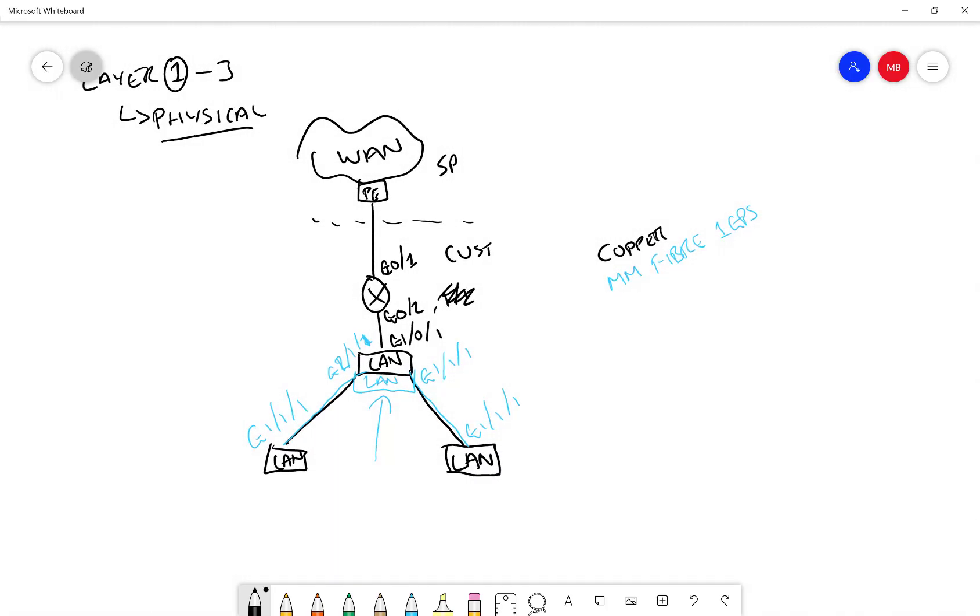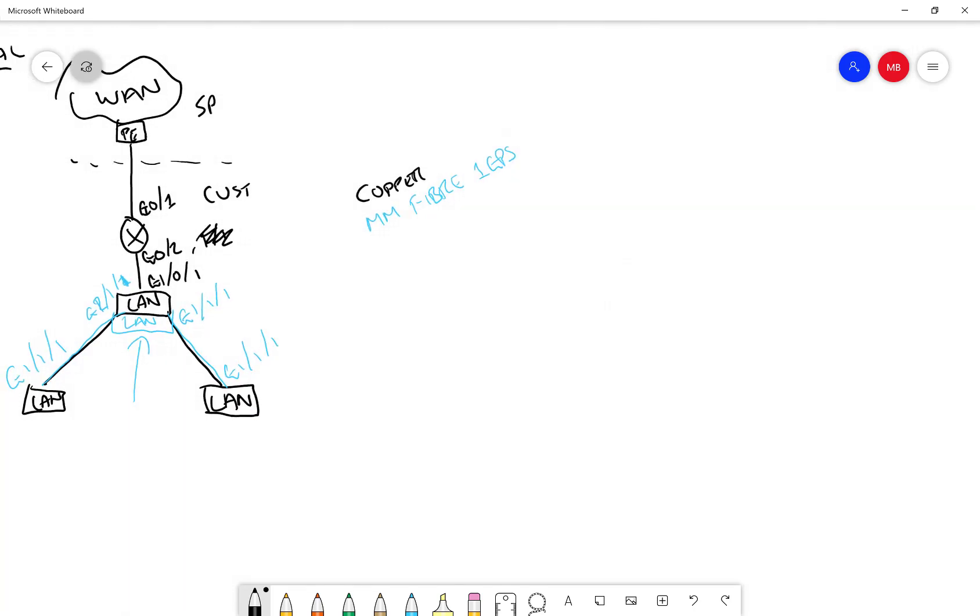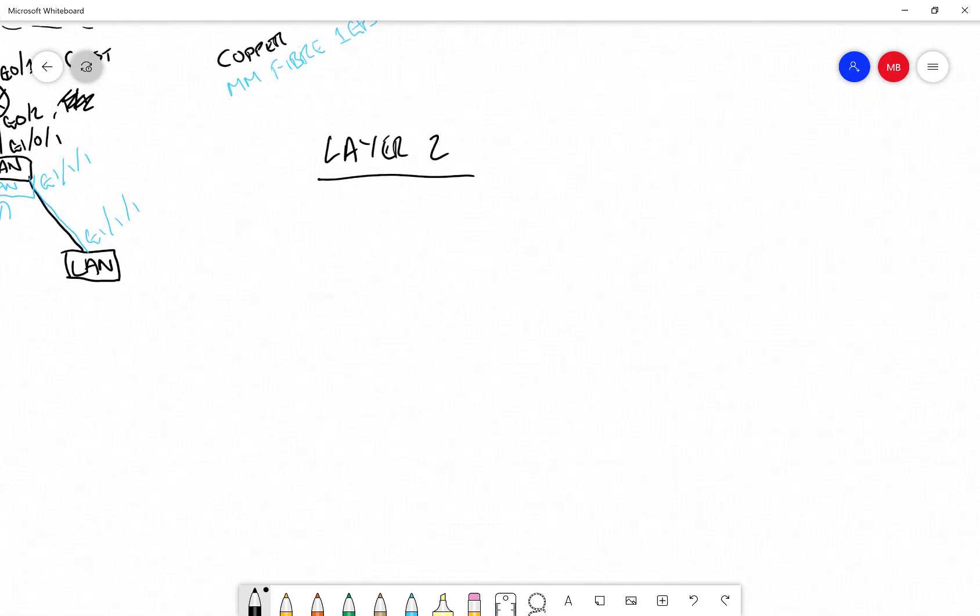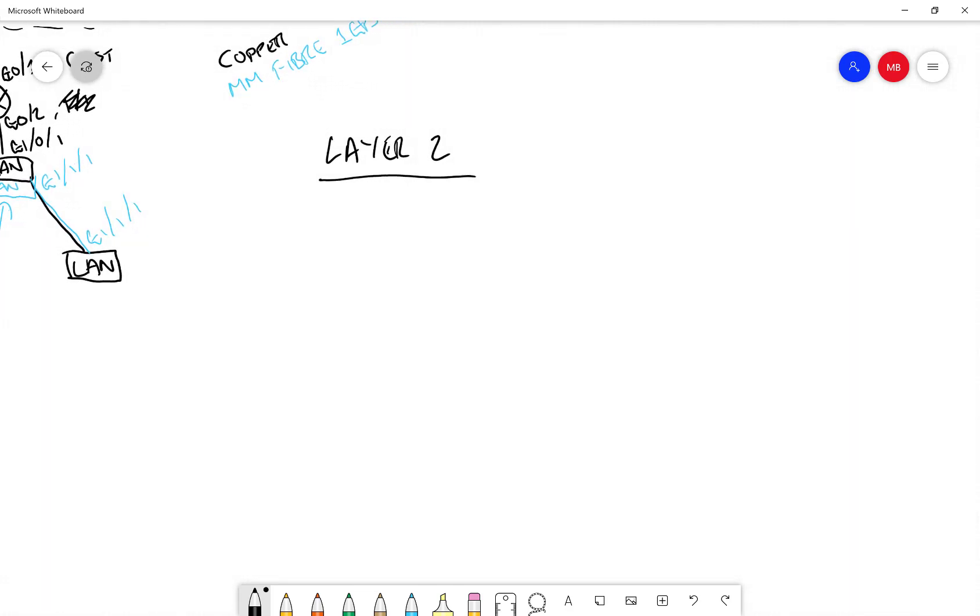Now that we've drawn out the layer 1 aspect of the network design and showed an example of how to build that in Lucidchart, we're going to move on to the layer 2 diagram. This really concerns itself with VLANs, port channels, and things like that, but we're only going to talk about VLAN implementation in this video and how that can be illustrated in a network diagram.